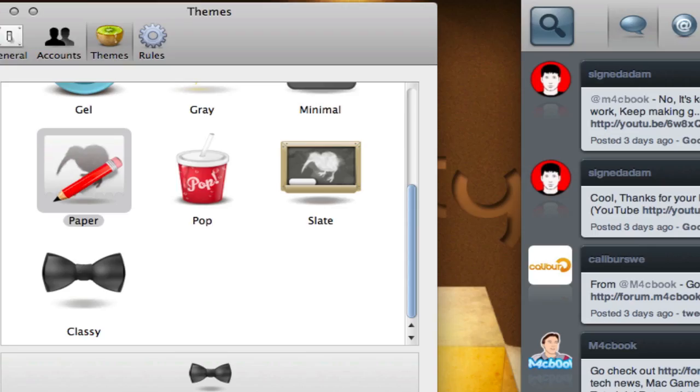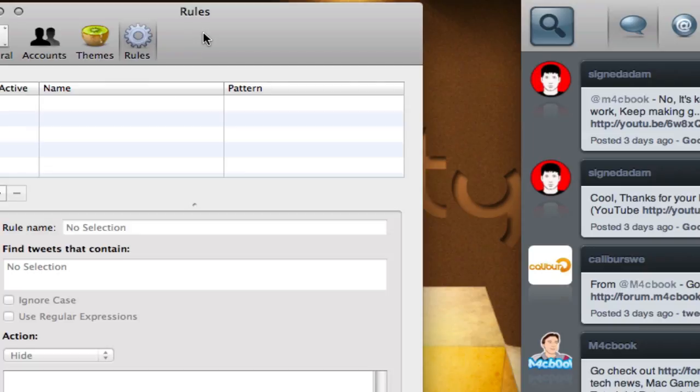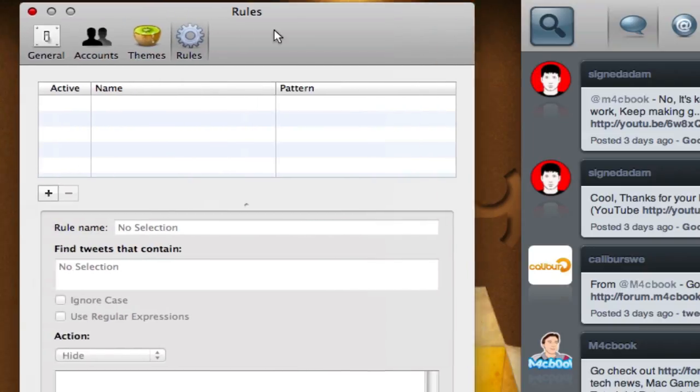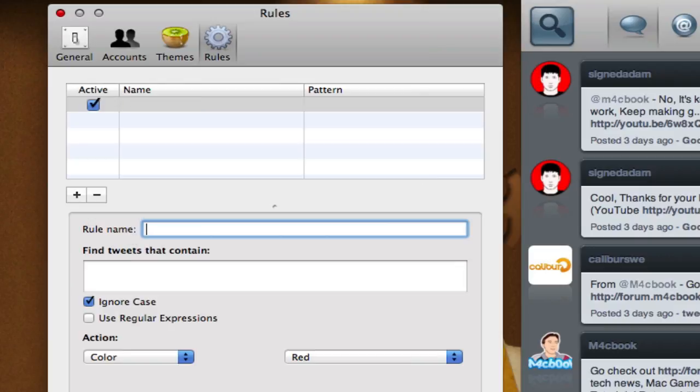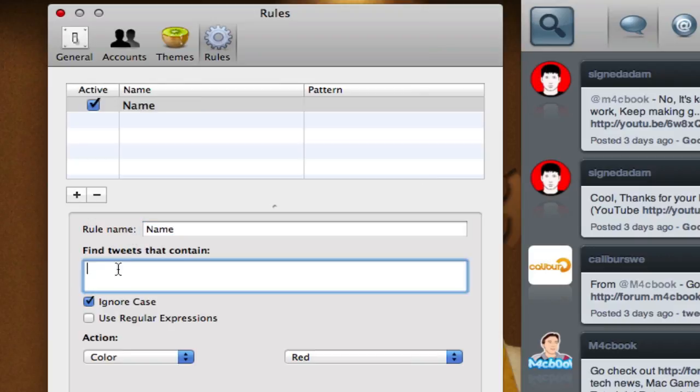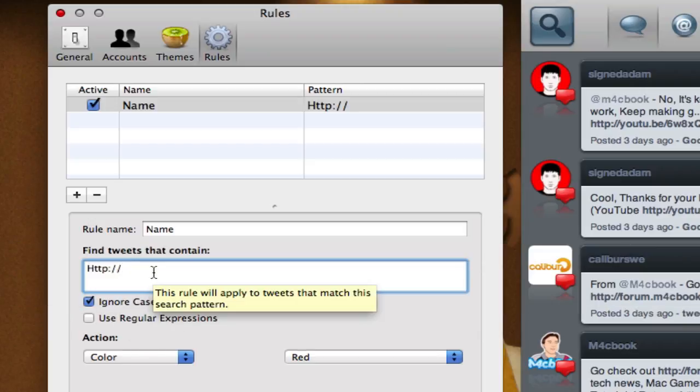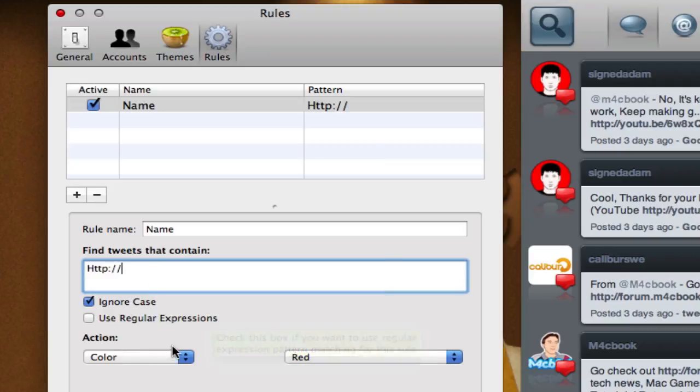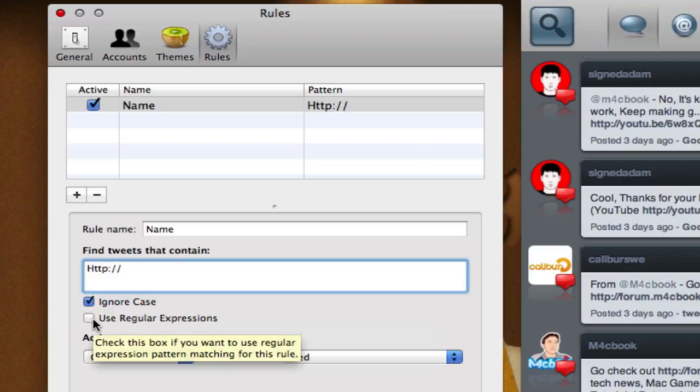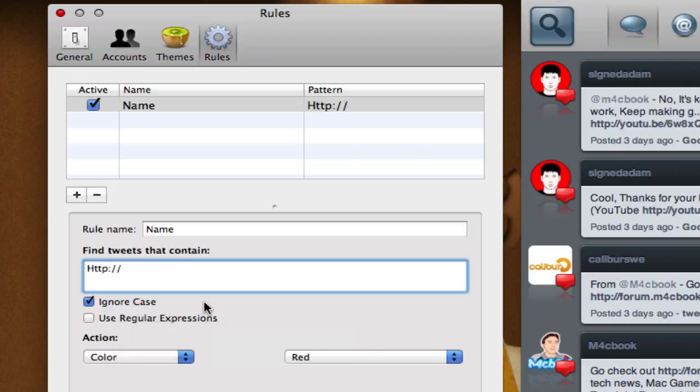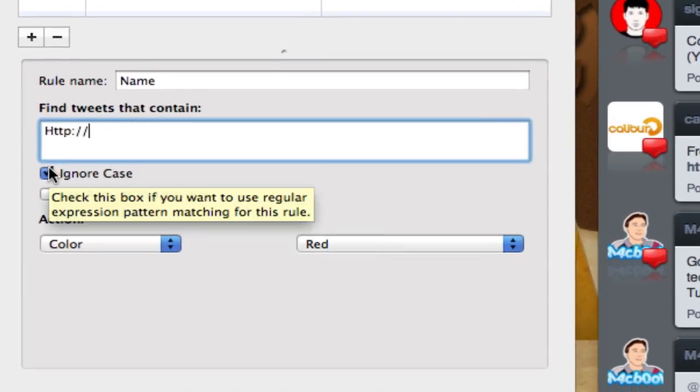There's another really nice feature that a lot of Mac Twitter clients do not have on Mac, which is called the rules in your preference window. This is quite a nifty feature. You can add a rule just by clicking on the plus, and then calling the rules - that can be anything, just the name of the rule. Then you can find all the tweets that contain something - a word, a topic, a link. You can do a link, for example, if you want to find all tweets with a link, you can just do HTTP colon slash slash, so that you know all links start with that.